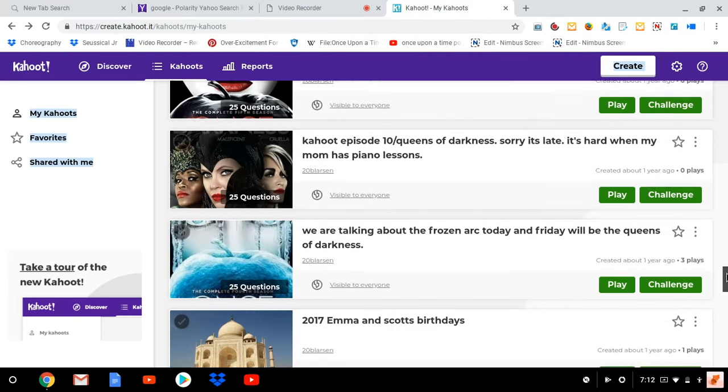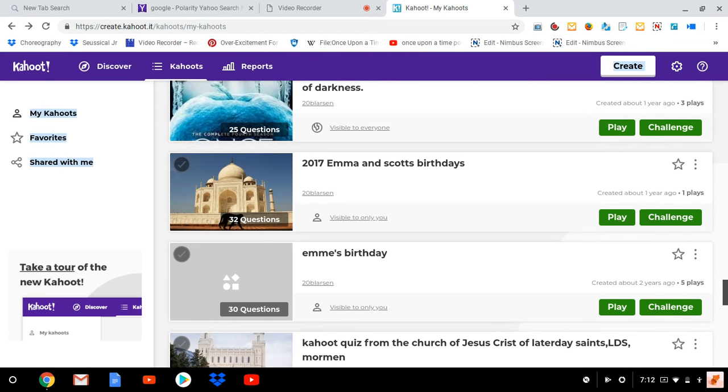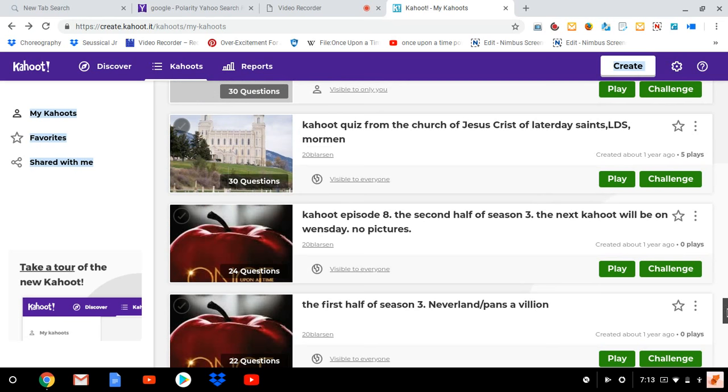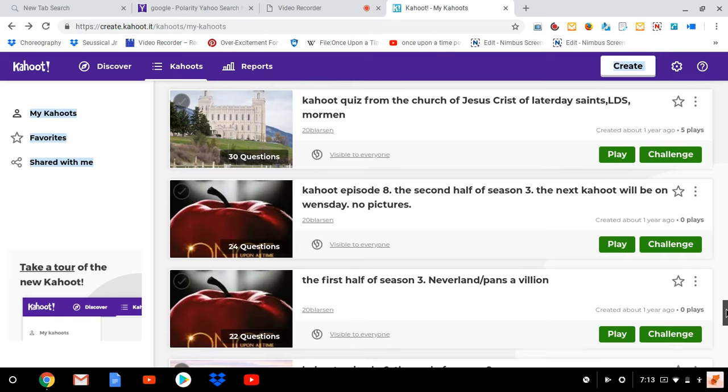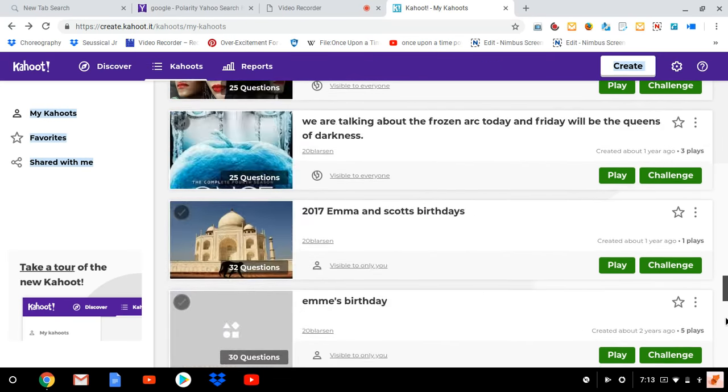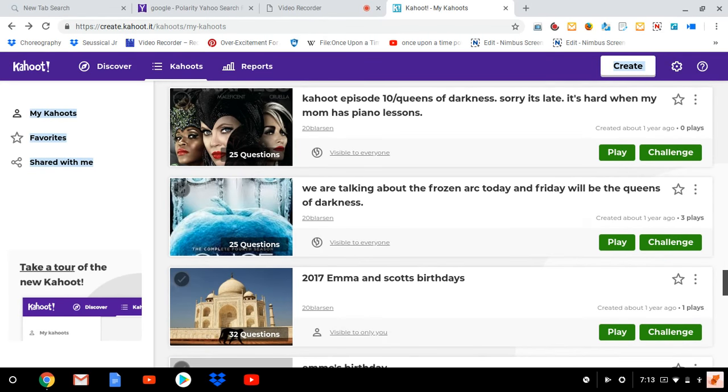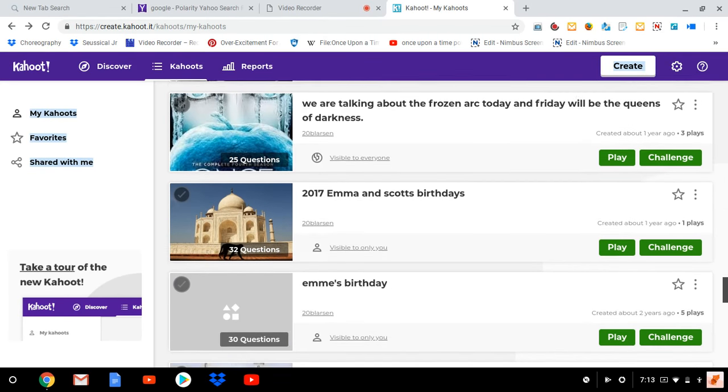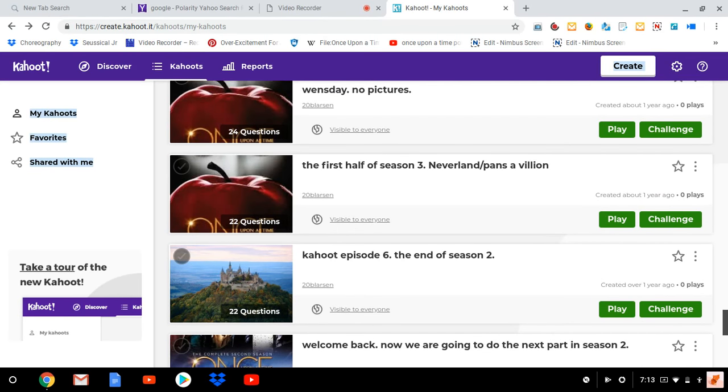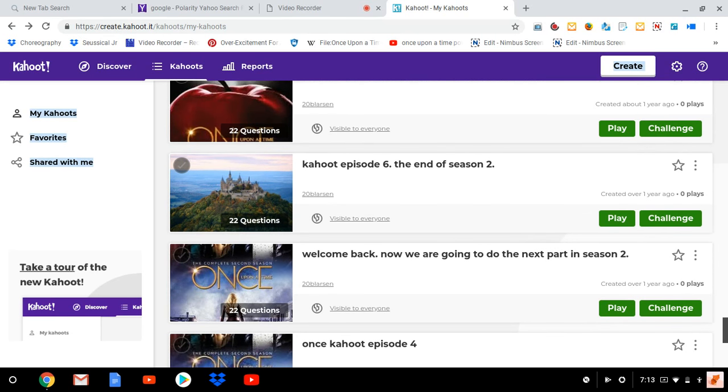And then you have Emma and Scott's birthday first. We have, oh, we got two of my birthdays. According to this I'm—if you're part of the LDS church, we have the Church of Jesus Christ Latter-day Saints Kahoot. We're not going to do that on YouTube. Episode 8 of Once Upon a Time. I think episode 9 was up here. Yep, here's episode 8. It talks about the second half of season three, and the first half of season three is episode 7.